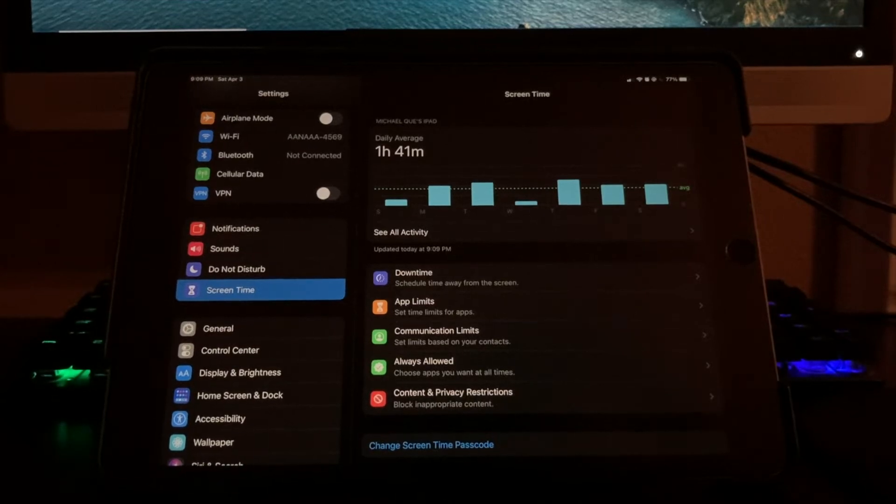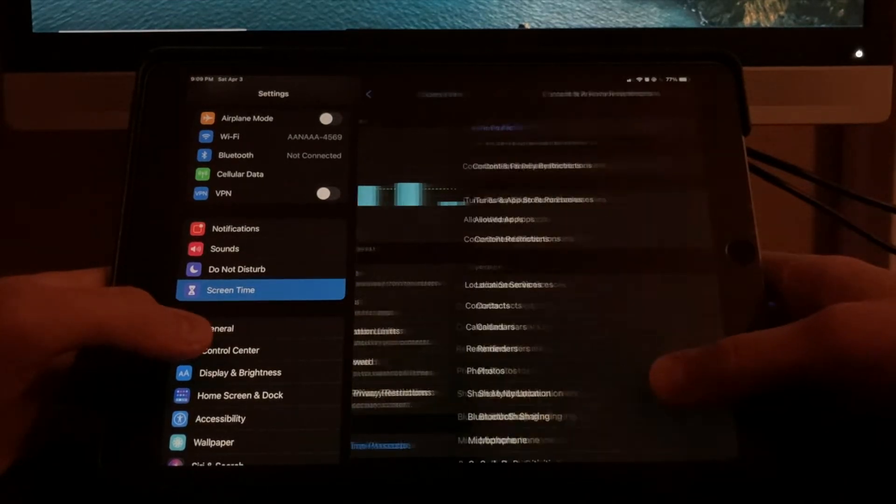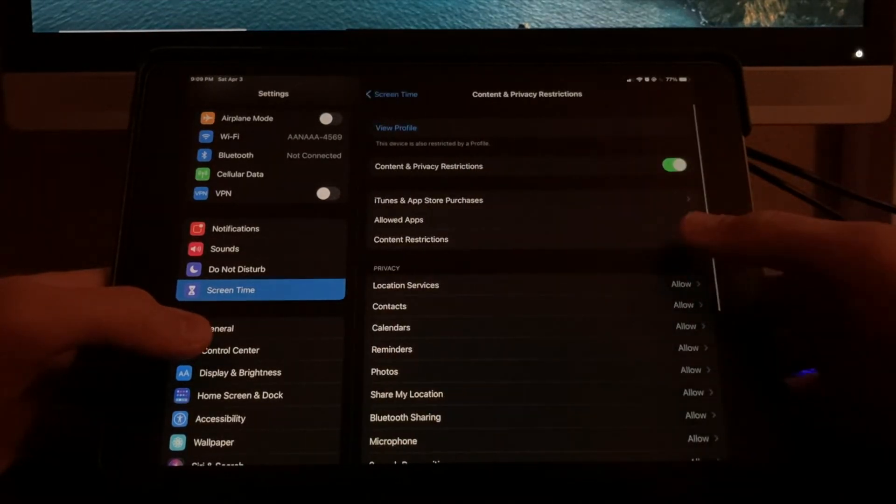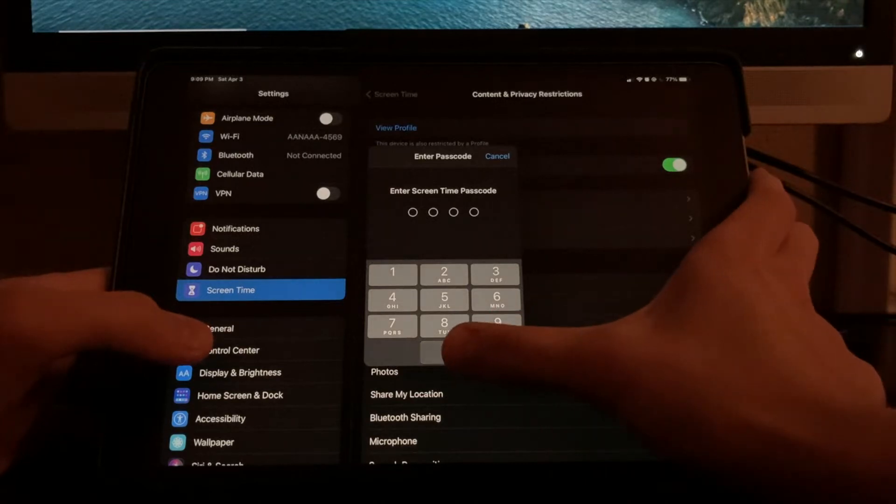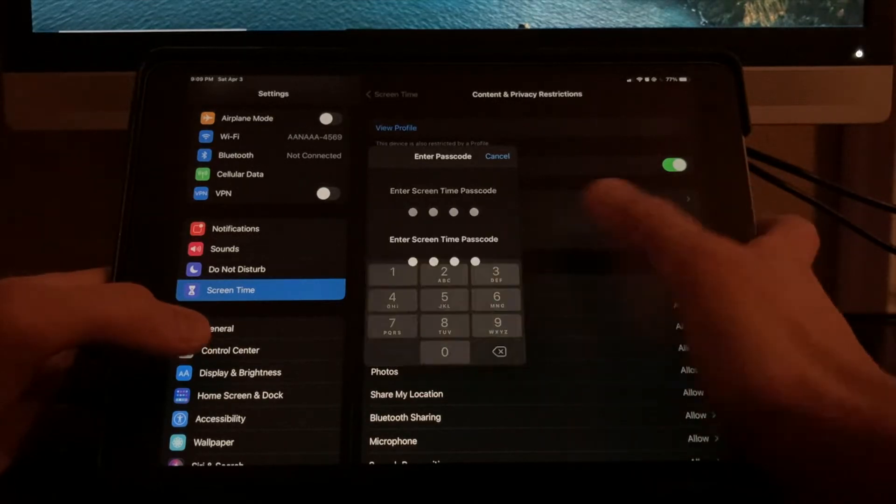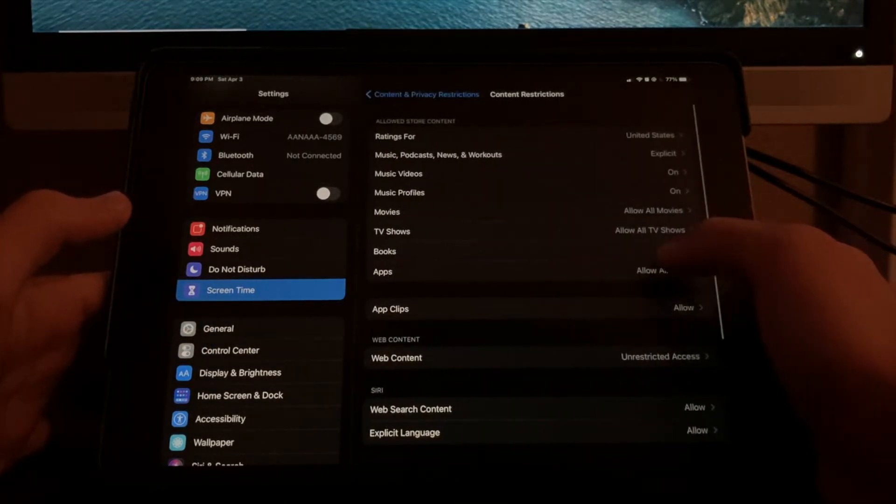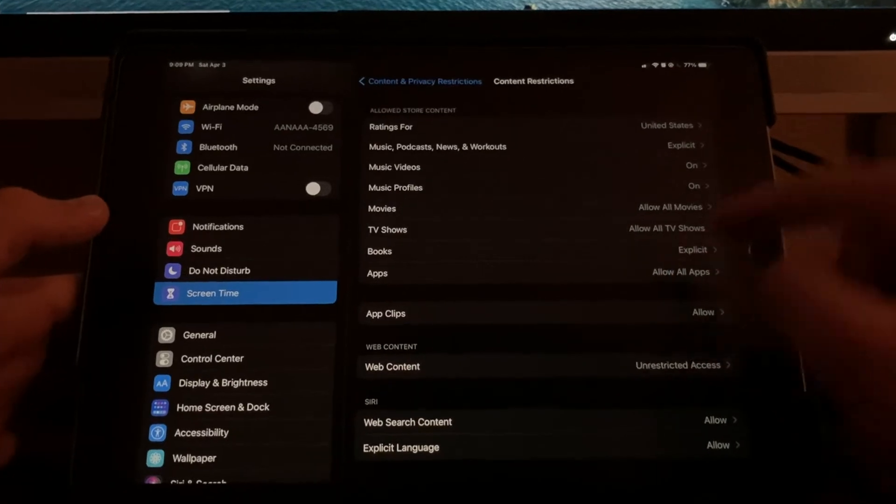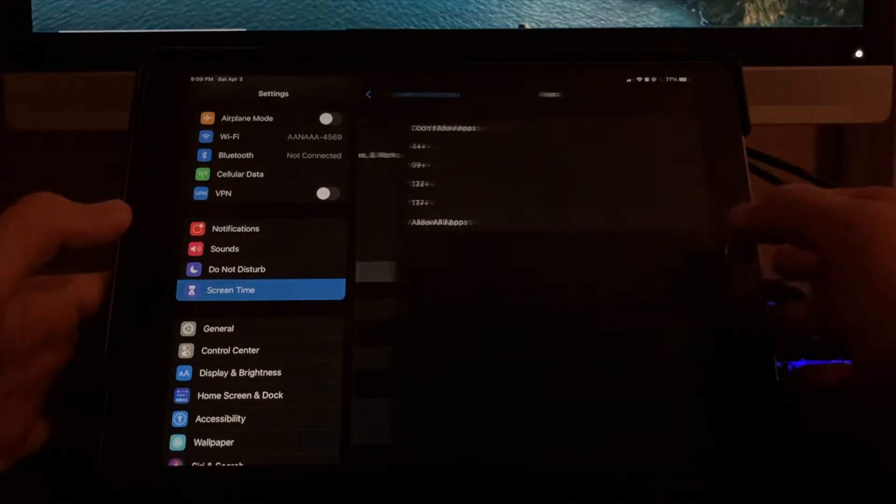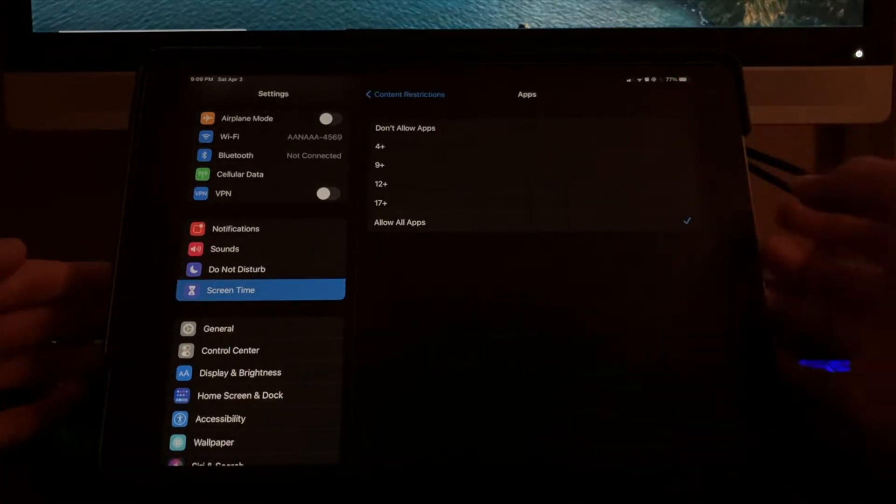Now, there's another option, content restrictions, and this lets you hide apps based on their ratings or age limits. So if you wanted to hide your social media apps or certain video games, you can do so by pressing apps and then you can see a bunch of different age restrictions here.